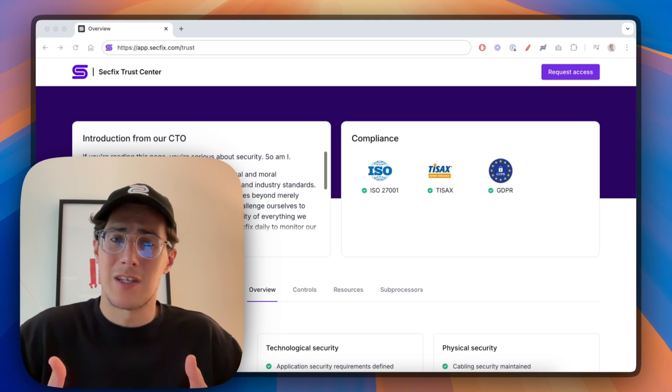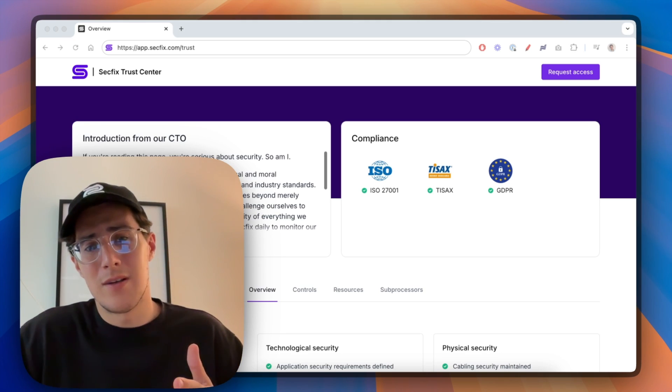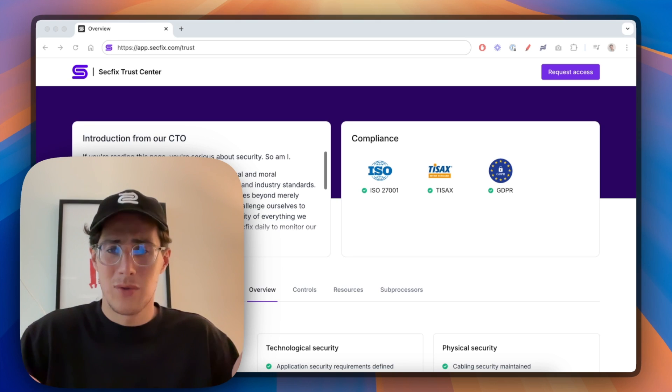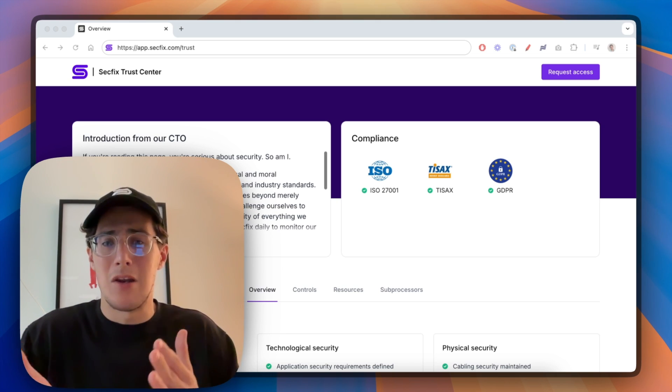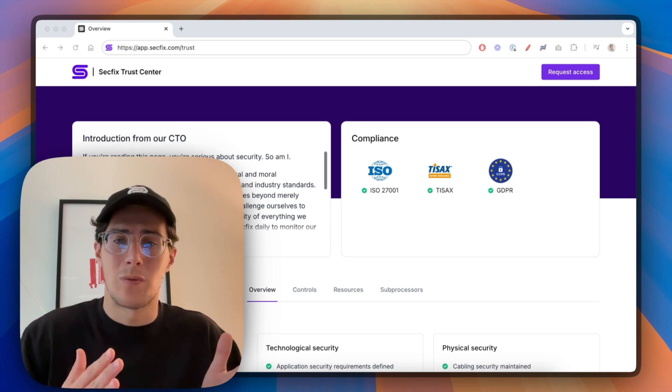Now Secpex customers can not only automate compliance and security but also showcase it to clients in a clear, modern and structured way.